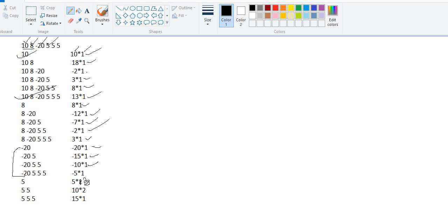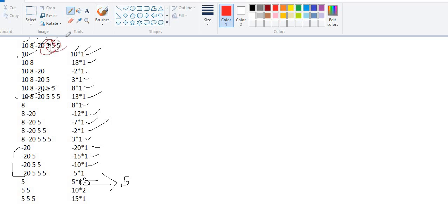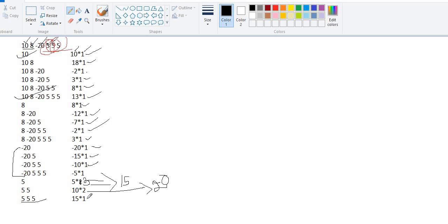For subarray [5], the sum is 5 and the occurrence is 3, so 5 × 3 = 15. For subarray [5, 5], there are 2 occurrences, so the sum is 10 and the score is 10 × 2 = 20. For subarray [5, 5, 5], the sum is 15 and the occurrence is 1, so the score is 15.